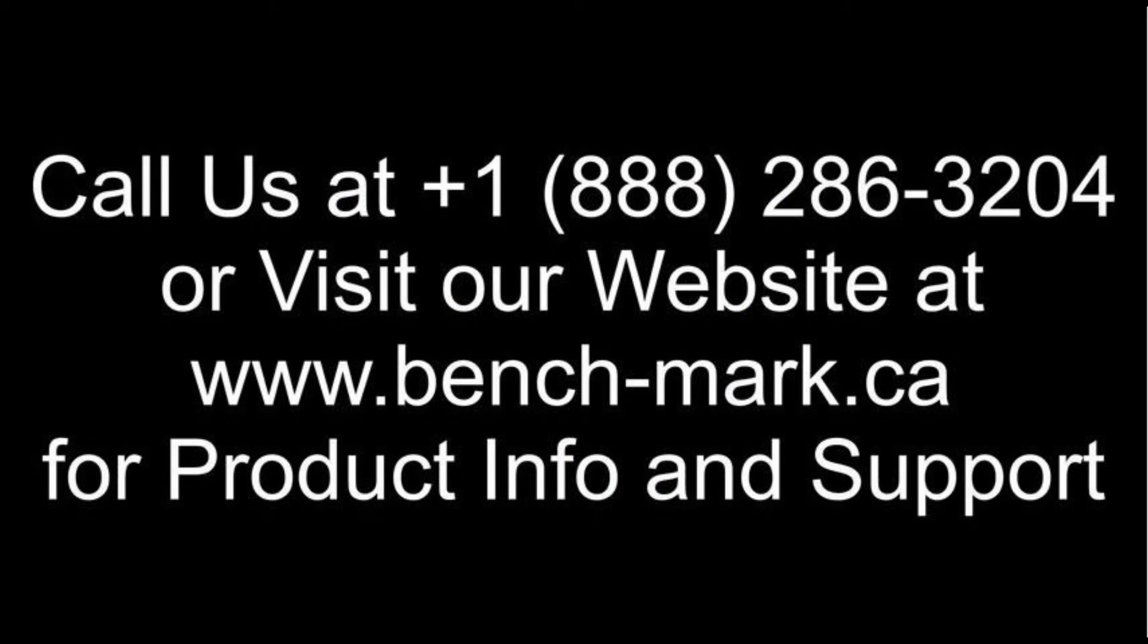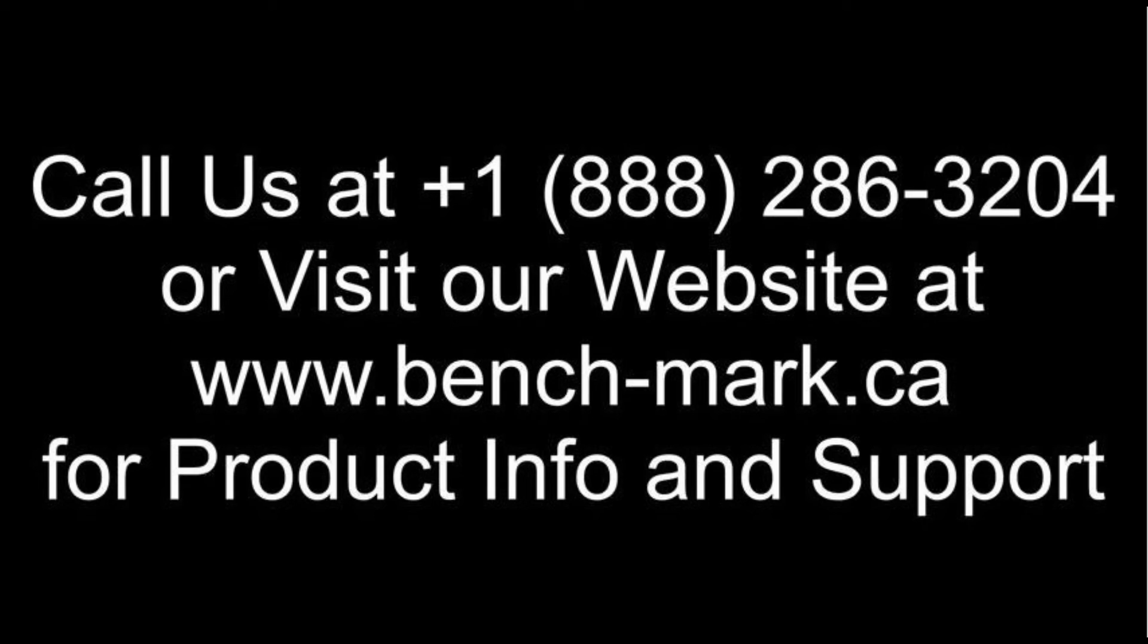That's all for today. If you've got any questions feel free to give us a call at 1-888-286-3204 or visit our website at www.bench-mark.ca. Thanks for watching. Have a great day.